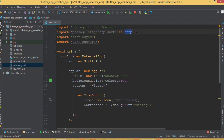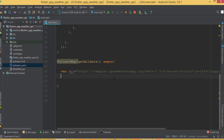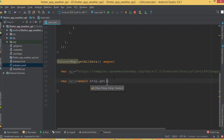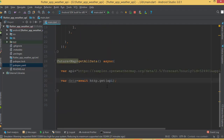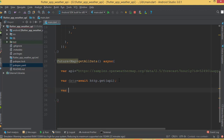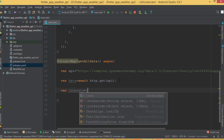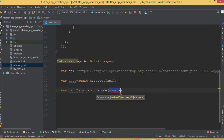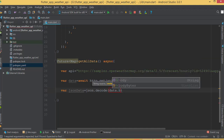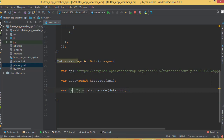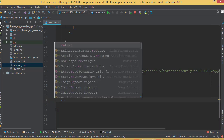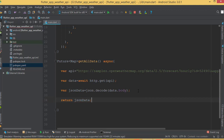Using the http package, create another variable: var data = await http.get(api). This gets the API response and stores it in the data variable. Then create another variable: var jsonData = json.decode(data.body). This decodes the response body into a Dart map. Finally, return jsonData. That is the core of our data-fetching logic.